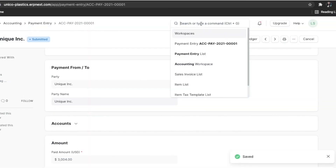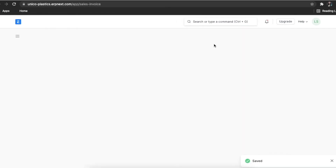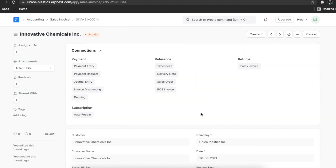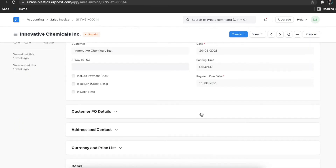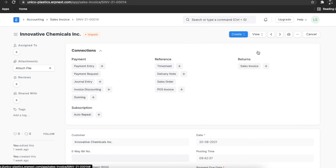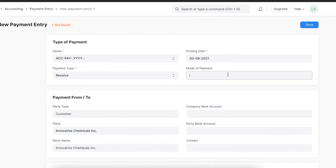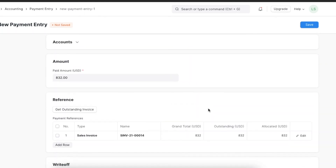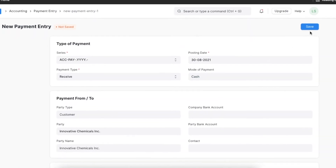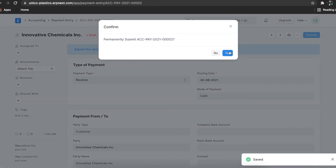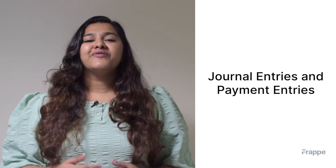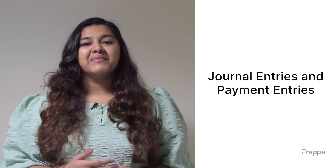Alternatively, you can create a payment entry from the sales or purchase transaction directly. You can learn more about ERPNext at docs.erpnext.com. In our next video we will learn about reports in ERPNext.